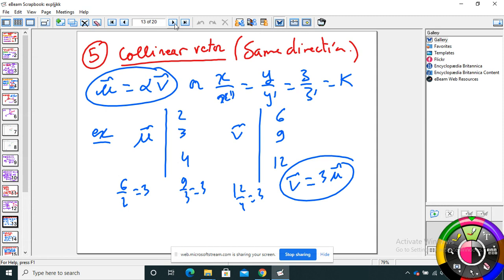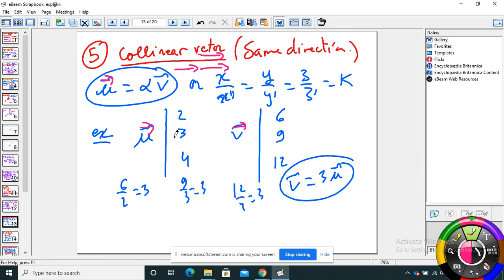Part 5 — this is very important. When I say collinear vectors, they are on the same line, same direction, or they could also be parallel. How do we prove that two vectors are collinear? We prove that U = α·V, or that x/x′ = y/y′ = z/z′. For example, if U = (2, 3, 4) and V = (6, 9, 12): 6/2 = 3, 9/3 = 3, 12/4 = 3 — yes, they are collinear. It means V = 3·U, so the two vectors are collinear and parallel.